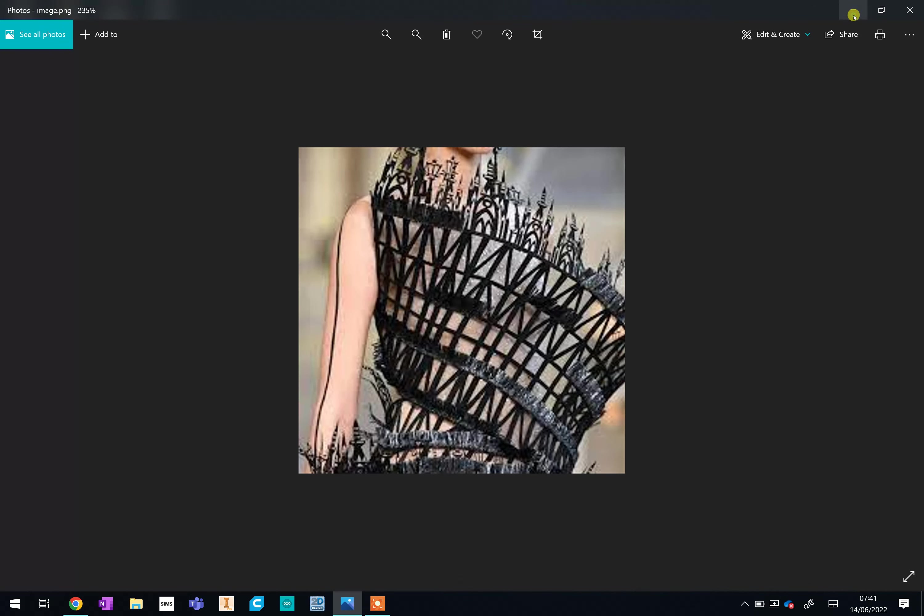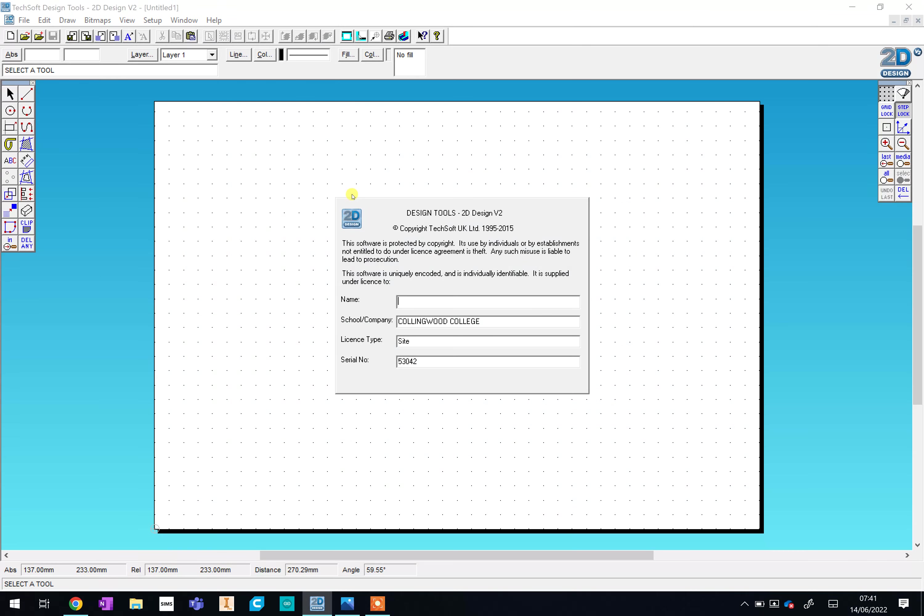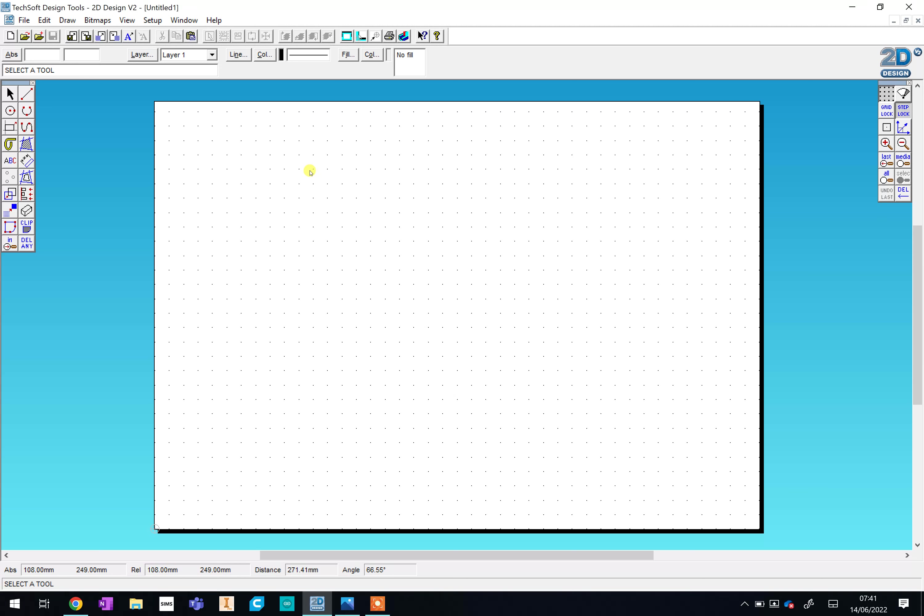So to do this, we are going to go onto your desktop and go to 2D design. Just double click on there and it will load the program. If this box appears in the middle, just click anywhere on the page and that will disappear.